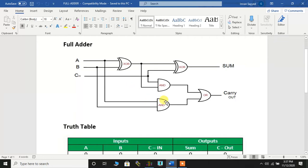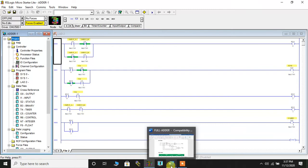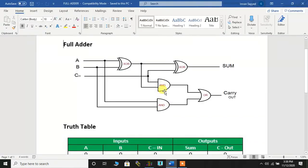In order to convert this into a ladder diagram, let's see what we have done. We need to see if we have prepared an XOR logic. So this is the XOR logic and the inputs are input A and input B. We have taken an output B3:0/0, and this is taken as an input to another XOR gate.